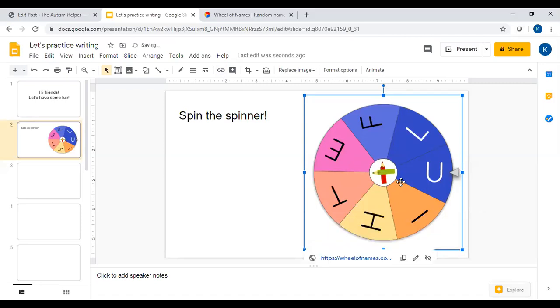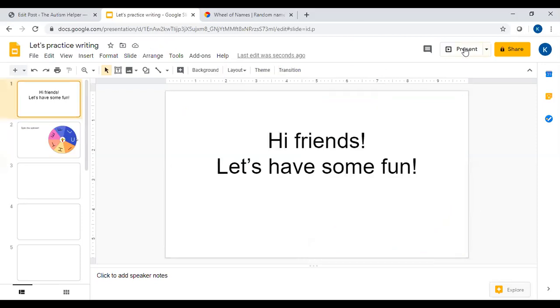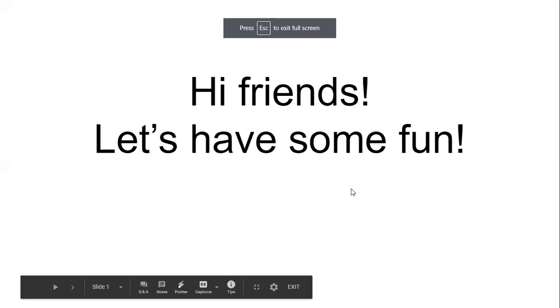Now when you do your presentation this picture should be clickable and should take you to your spinner. Let's go ahead and see if that happens.